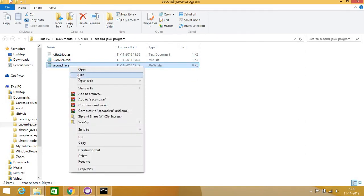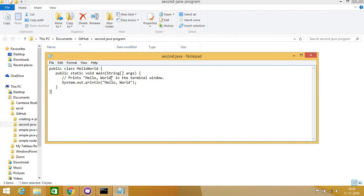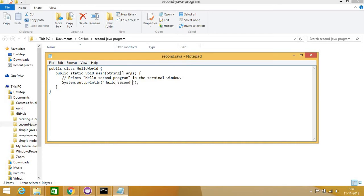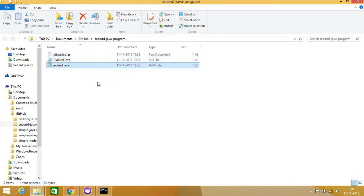So now I have second.java. I will put some code inside — I have already copied and pasted something. I will write 'hello second program' here and then save it. So in my second-java-program repository, I have one simple Java program, and the rest are by default the readme and other files.